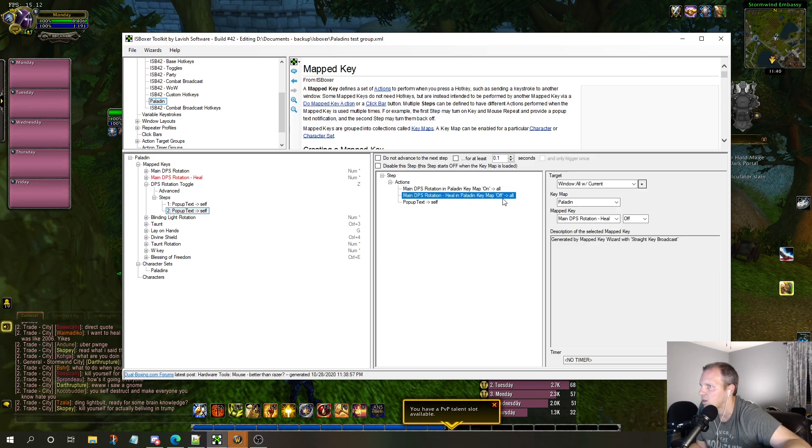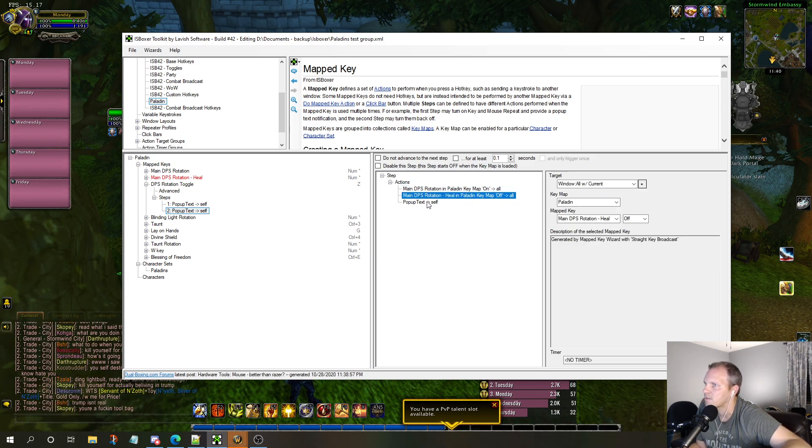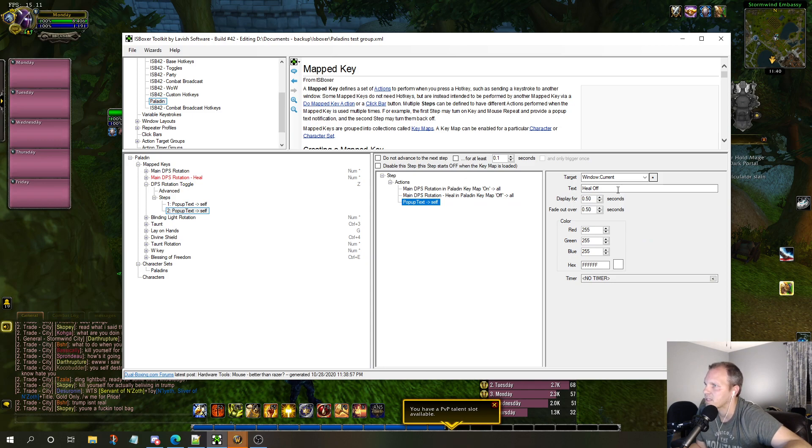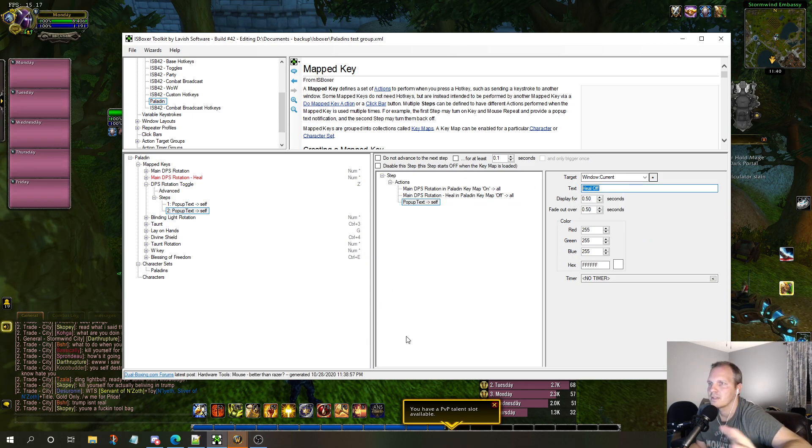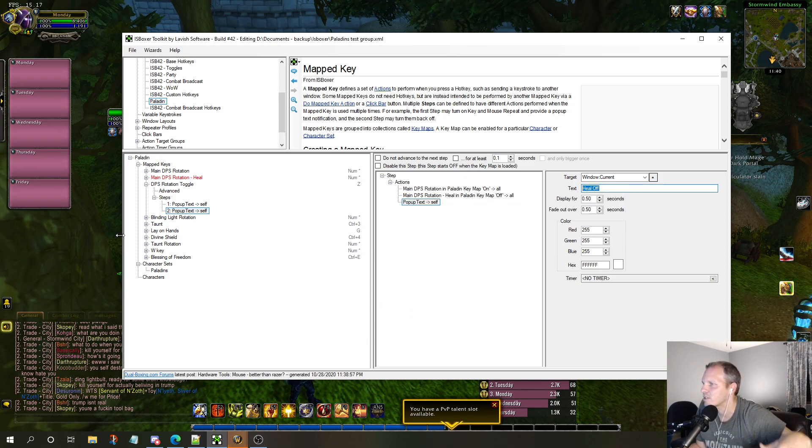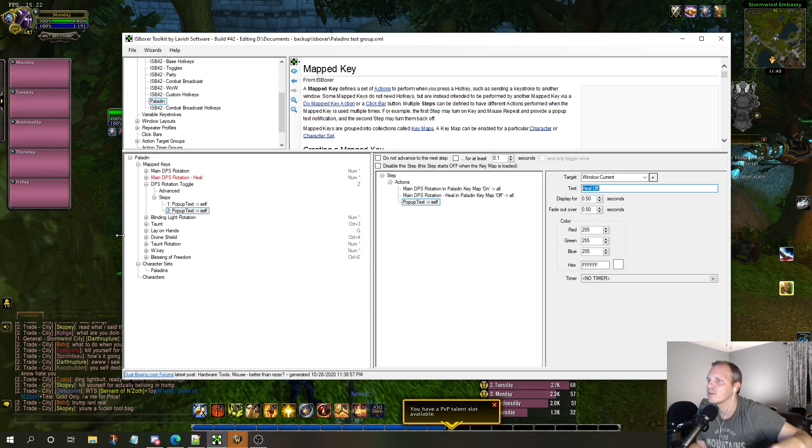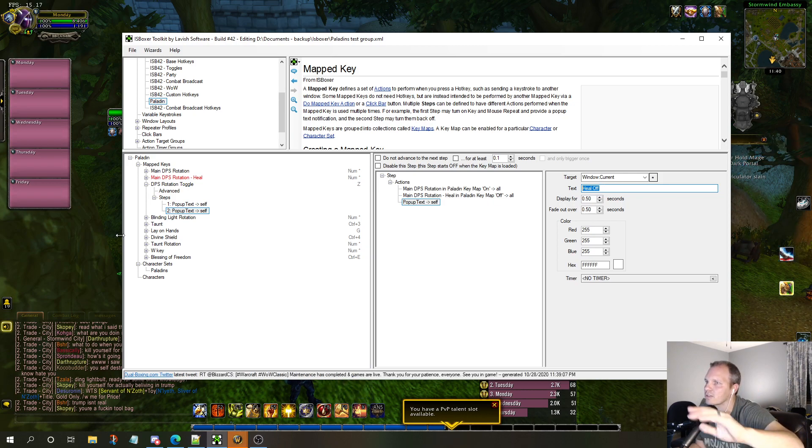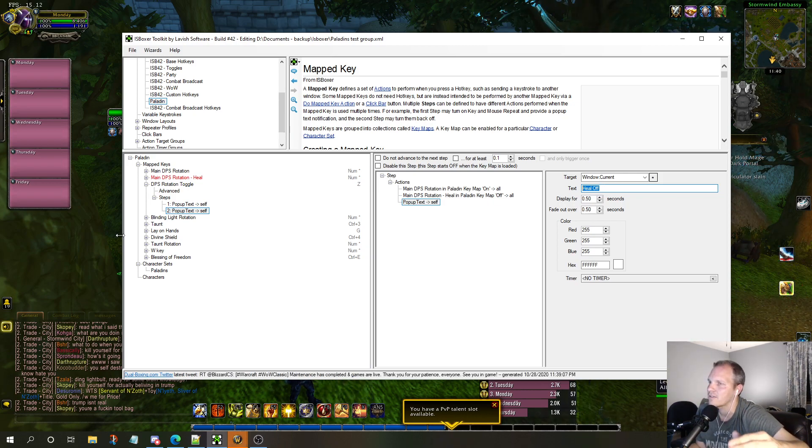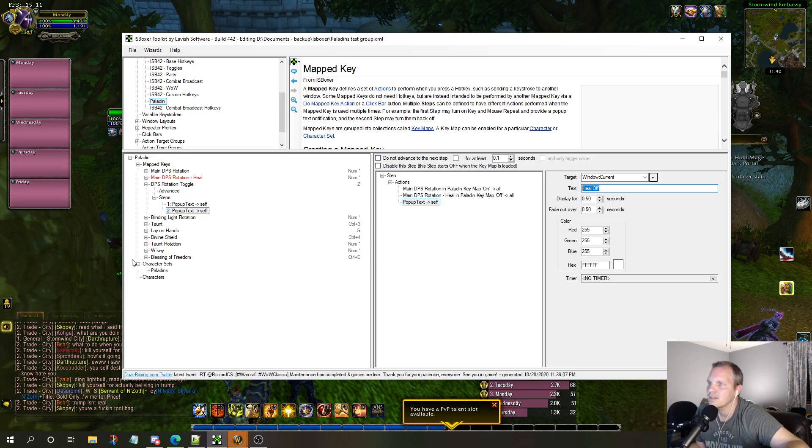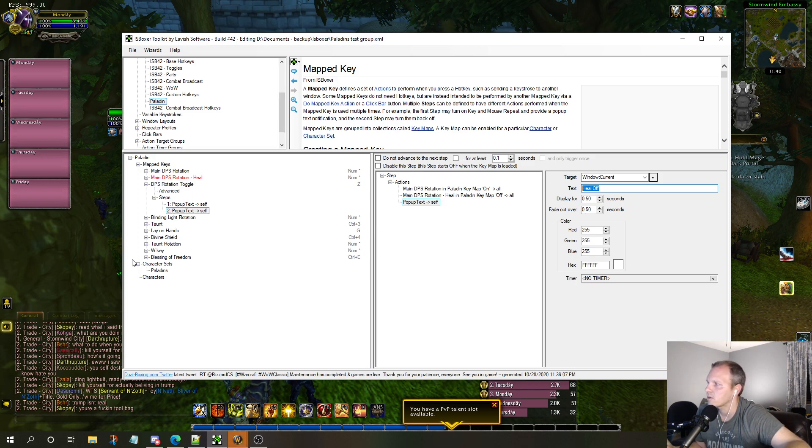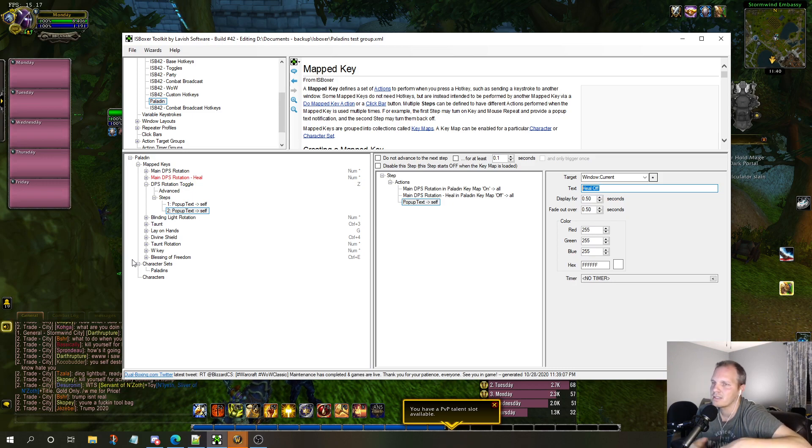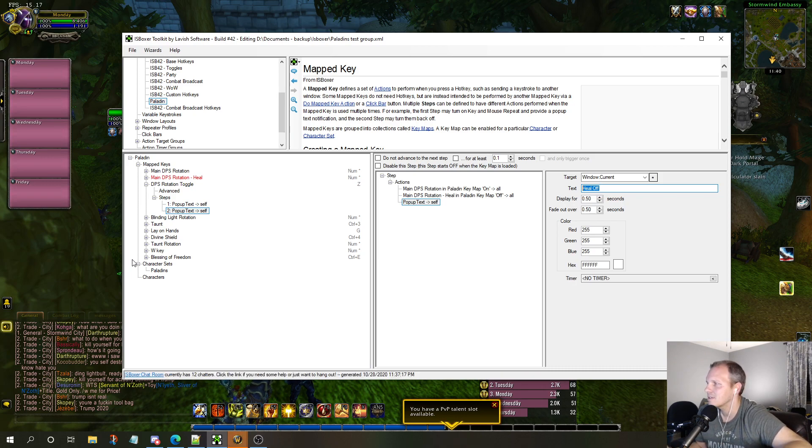Step one - I hit the Z key. When I hit the Z key again it goes to step two. Step two is just a complete flippage of it. DPS rotation - this one was off before, now it's on. This one was on before, now it's off. The text message just says heal off. That's literally it.